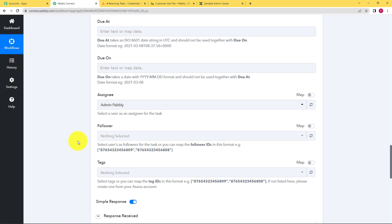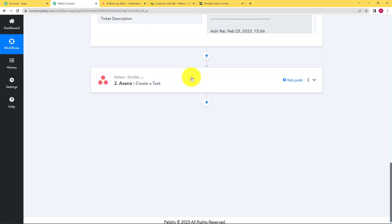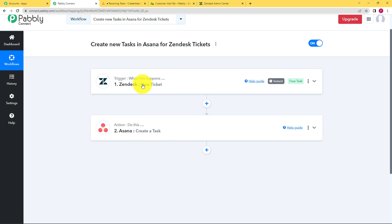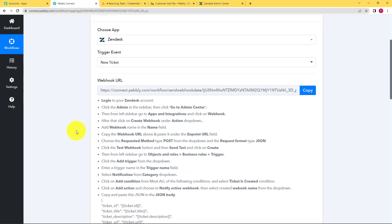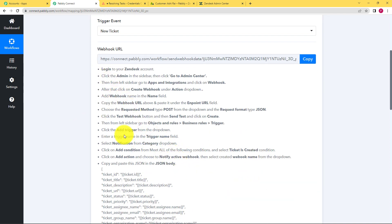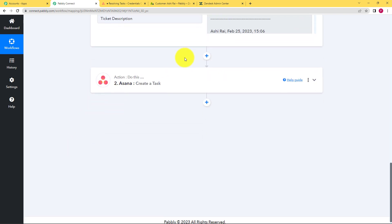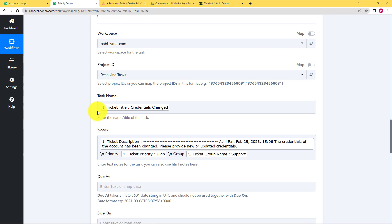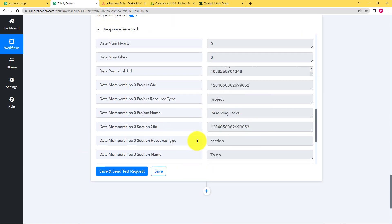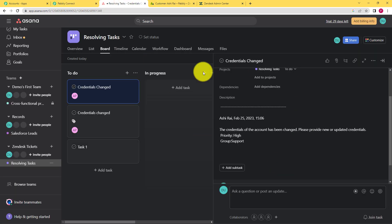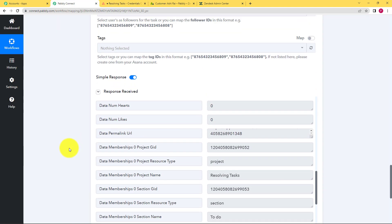Let us do a quick recap of the whole workflow. Our workflow was just two steps: trigger and action. The trigger was Zendesk with the event 'new ticket generated', and the action was Asana with the action event 'create a task'. As soon as a new ticket is generated, Asana will create a new task for that specific ticket. The important part was connecting both accounts using the webhook URL — this process is a little lengthy but will be easier next time. The response was captured and the mapping part was important — we mapped the name, notes, and everything, then clicked save and send test request. A response was received without any error, and we confirmed that a task was created in Asana.